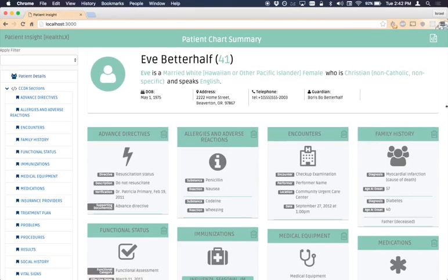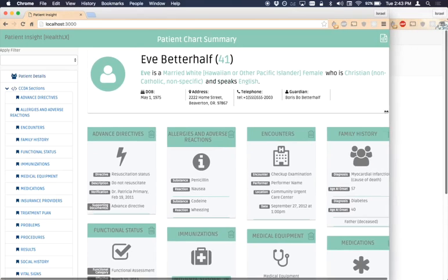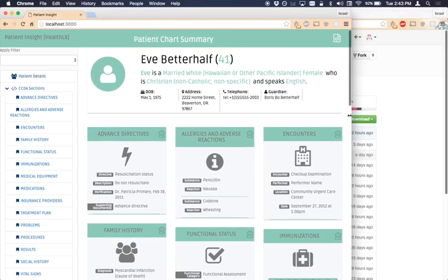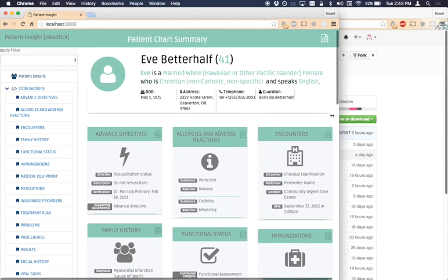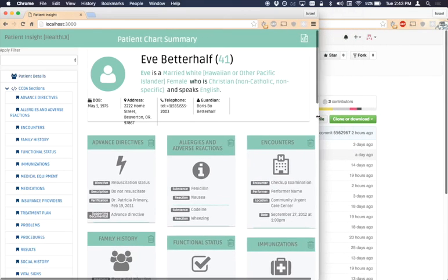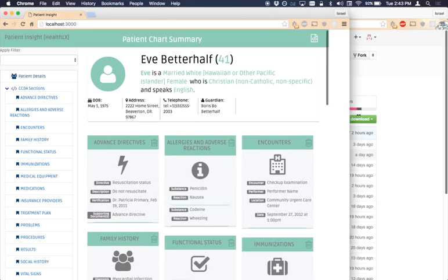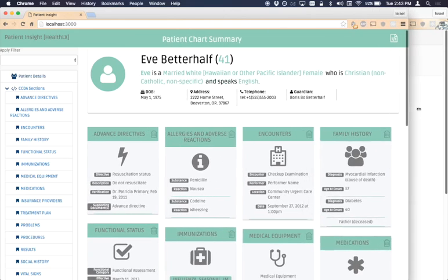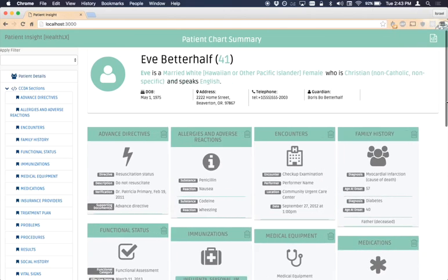The entire patient view is responsive. If the window is resized, the menu and data sections will automatically be resized or rearranged accordingly.